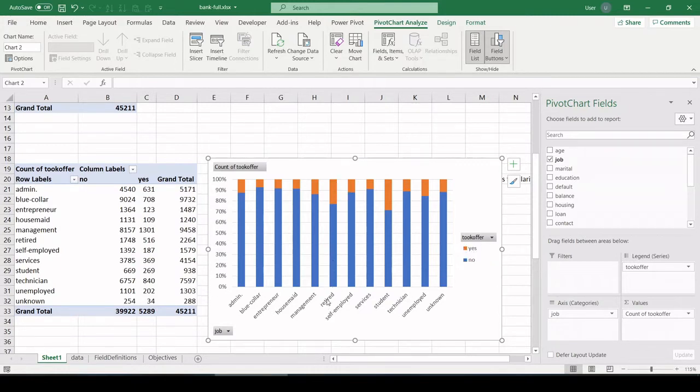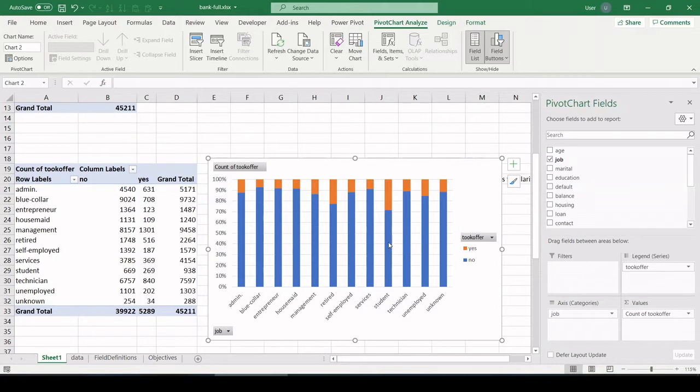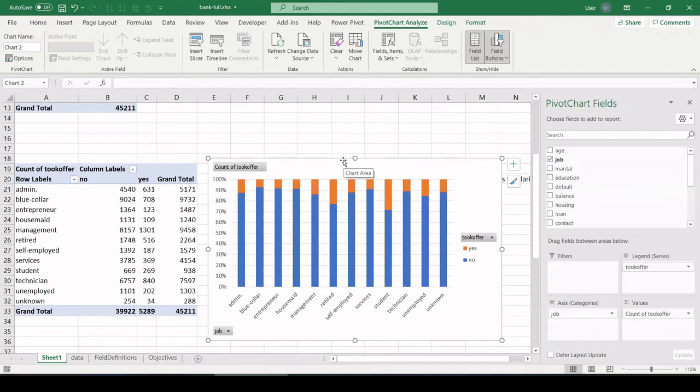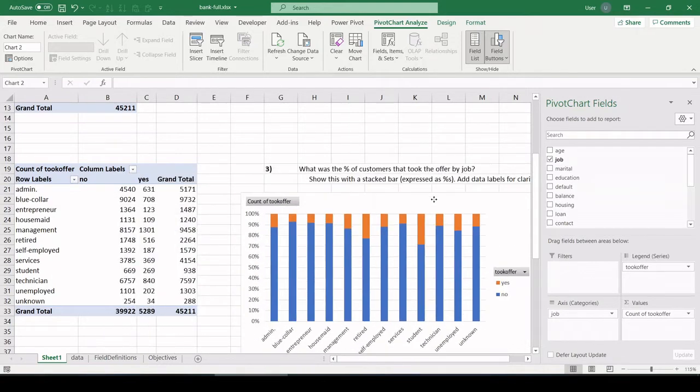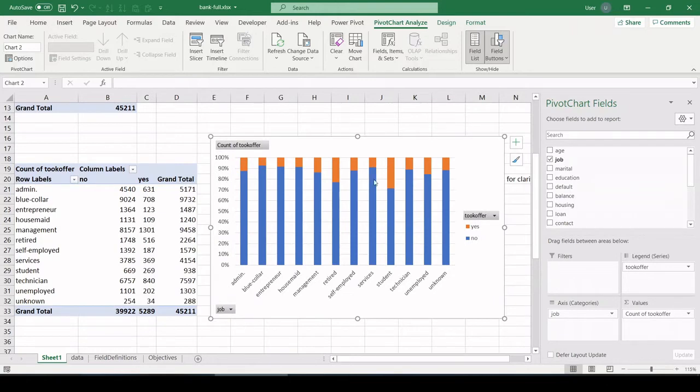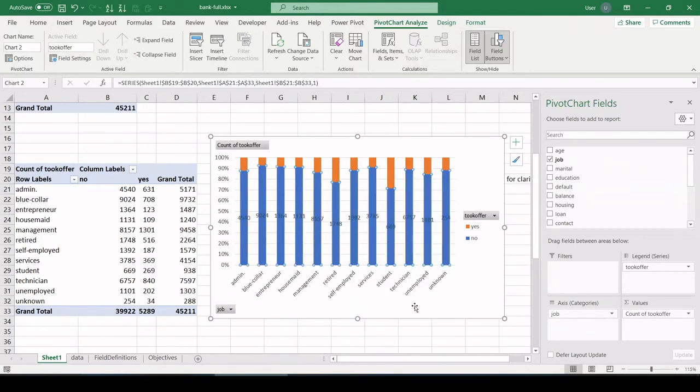So you can see retired people had the highest share of taking the offer behind students. So you had two ends of the spectrum, students, fairly young people, and retired folks, fairly old, were the highest job group that took advantage of the offer. And the next piece of the question is to add data labels. So that's easy. Right-click, and let's hit add data labels.